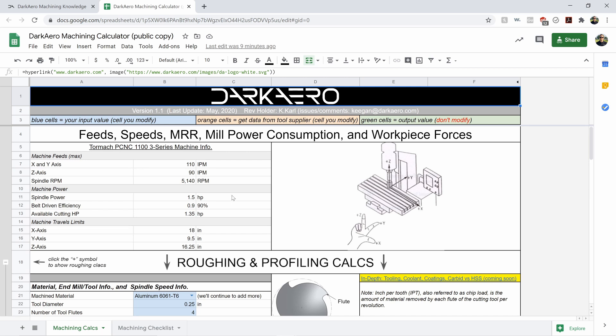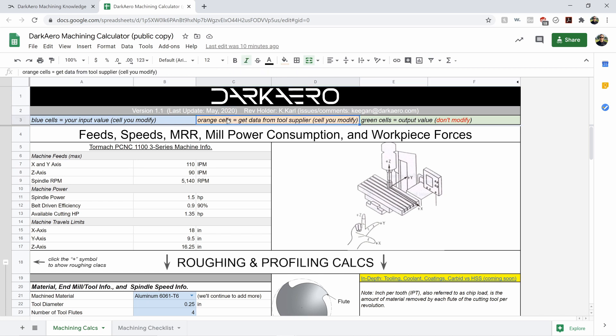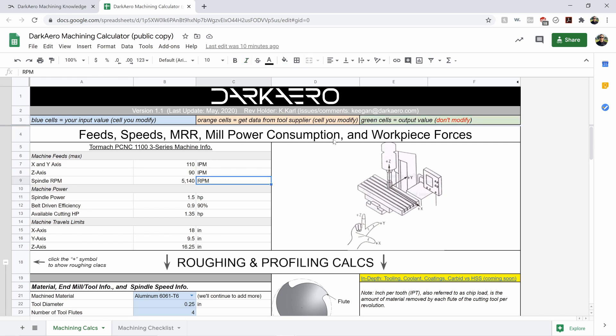So there's a lot of information going on, but I'll give you a really high-level overview. It's really not that bad. Starting right at the top here, we've got our basic information about our color coding. So blue cells, you're going to modify those. Blue and orange, you're going to modify. Orange is a modifier where you're going to want to get that information from your tool supplier. And then green is all your output information, so what you're solving for, whether that's your feed, your speed, material removal rate, power consumption, etc.